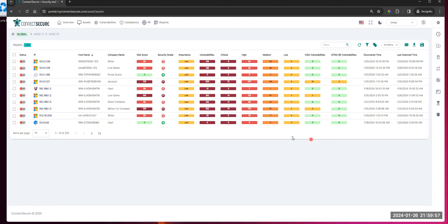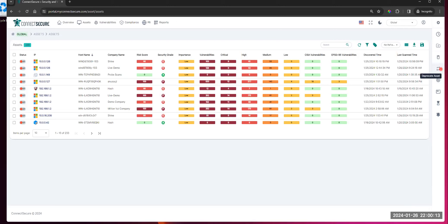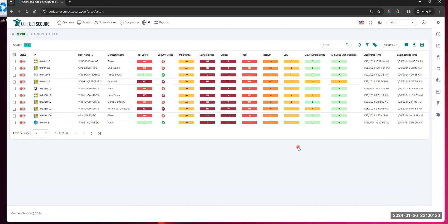I want to also direct your eyes to the right toolbar. On the right side, you're going to have options to do things like adding an asset manually, removing an asset, deprecating an asset, or running a scan on an asset. You're basically going to use your checkboxes to select these things and then use those options on your right. You can select one, many, or all — whatever you need — and then go from there. That's your assets view.